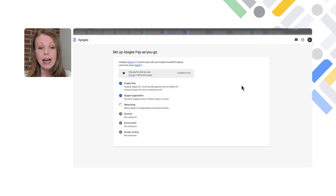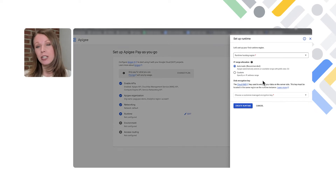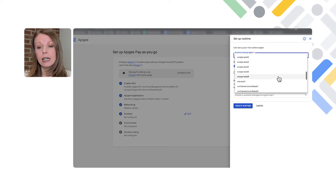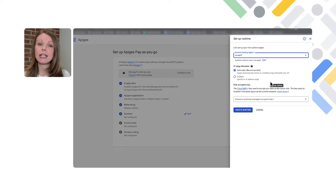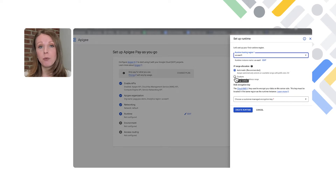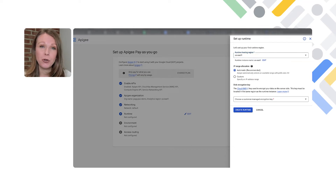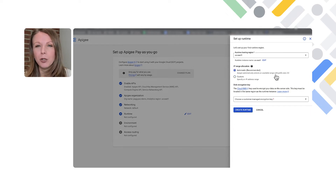We'll connect that and move on to setting up the Apigee runtime. Most likely you'll pick the region you picked for analytics when you set up the actual Apigee org. For the IP range allocation, we're going to pick a smaller CIDR range out of that private service access block to specifically allocate to Apigee. If you pick automatic, Apigee will pick a range for you. If you want to pick your own custom range, you can click 'custom' and input your own IP range.